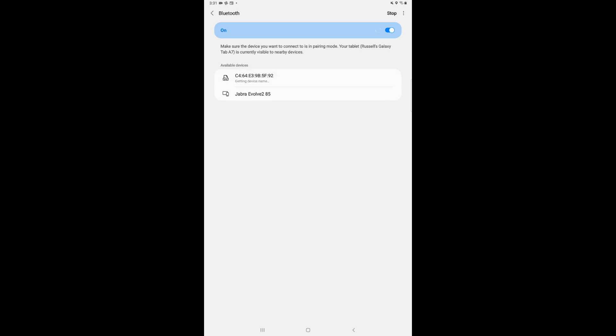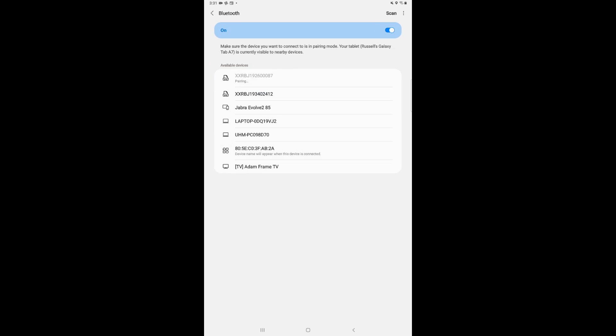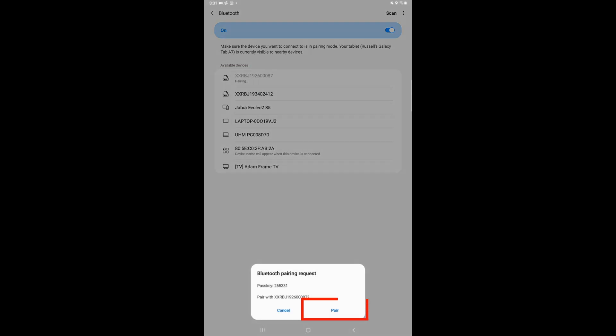Your printer's serial number should appear in the available devices list. Your printer's serial number will be listed on the bottom of the printer. Tapping on the serial number in the list of available devices will begin pairing the printer. The tablet will then prompt you to pair the device.